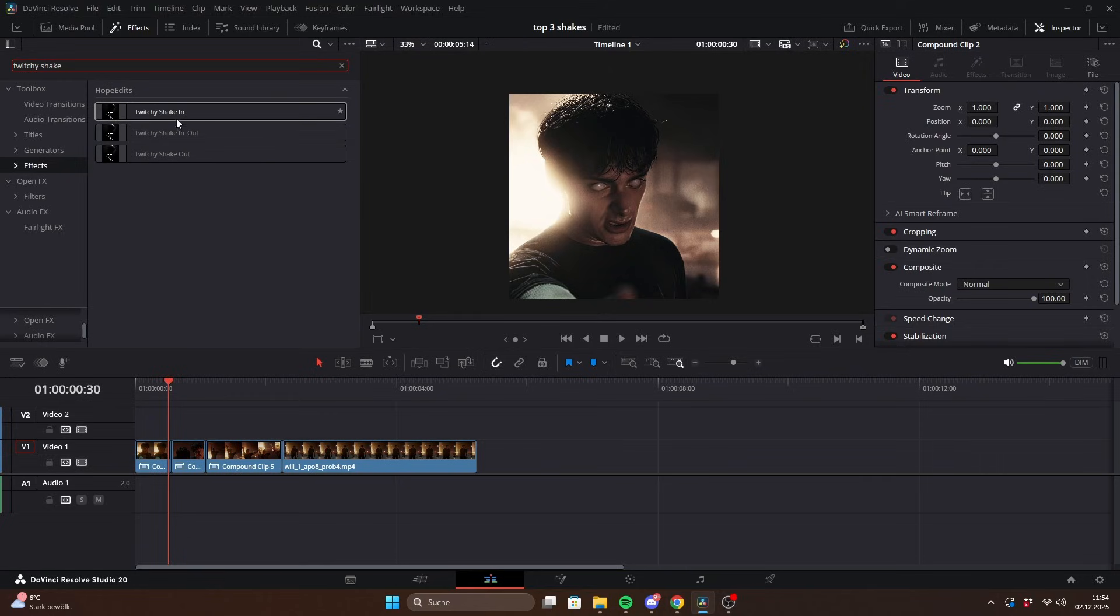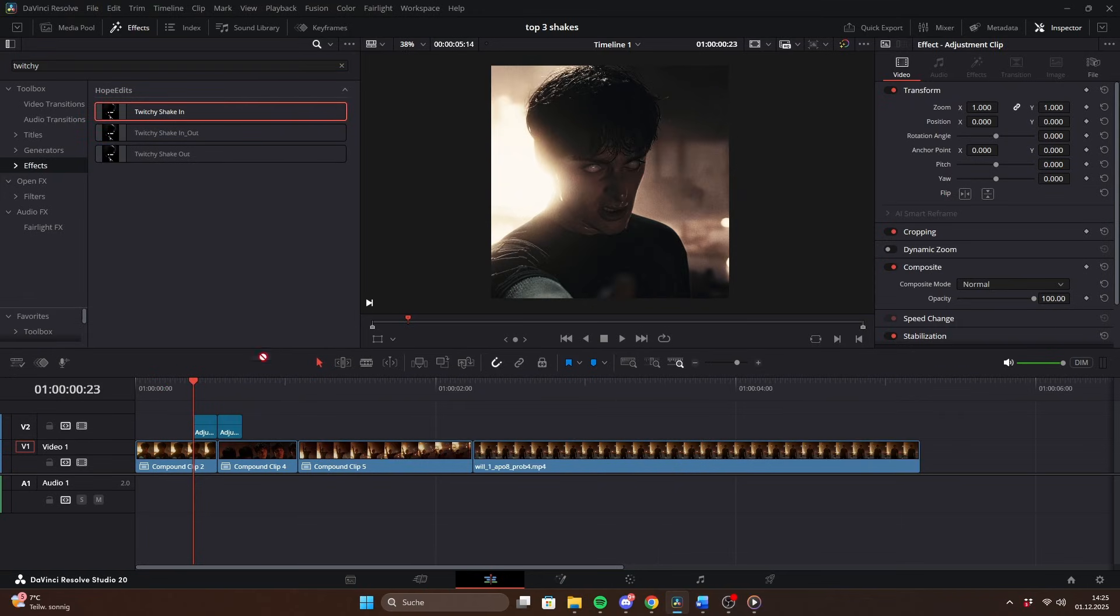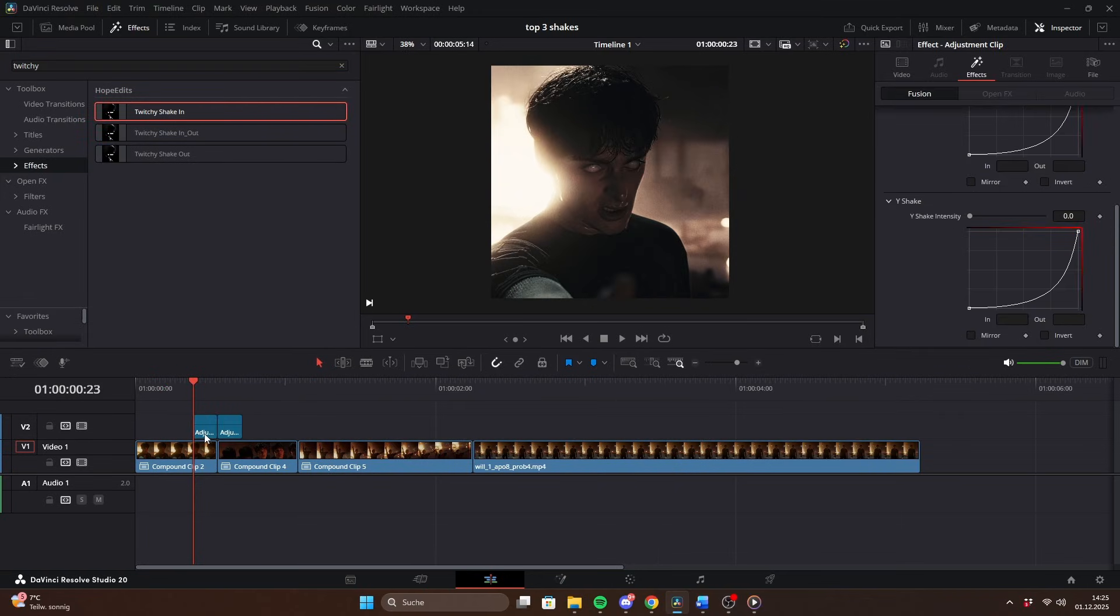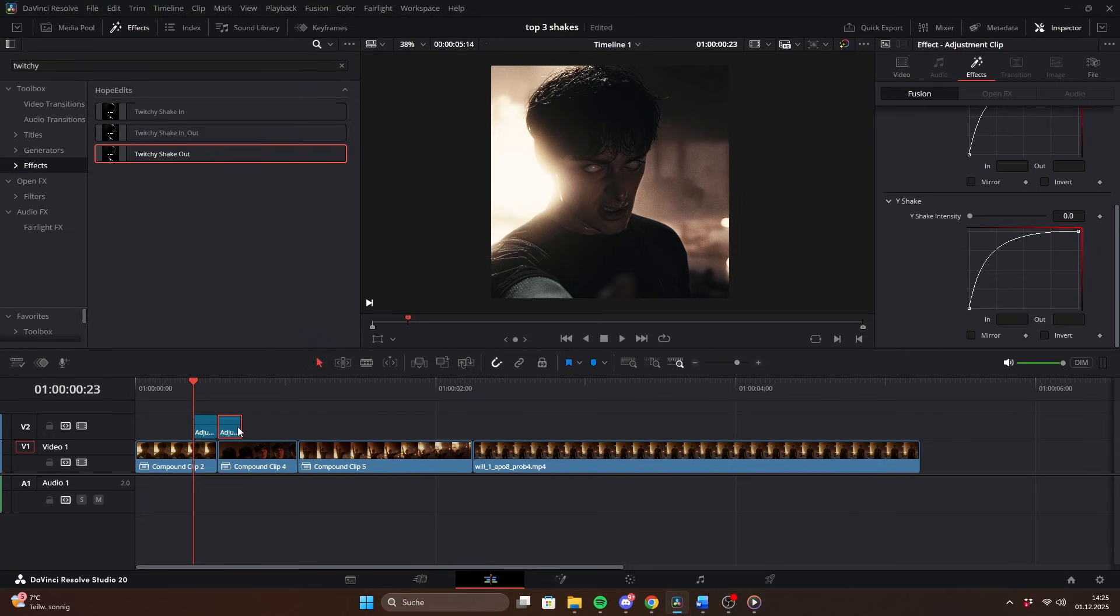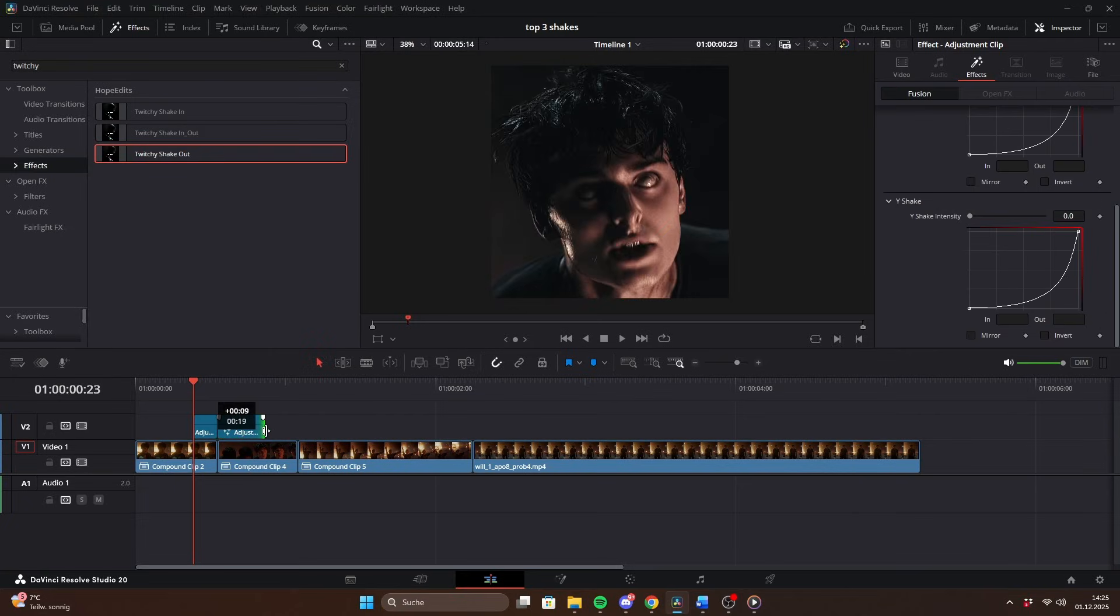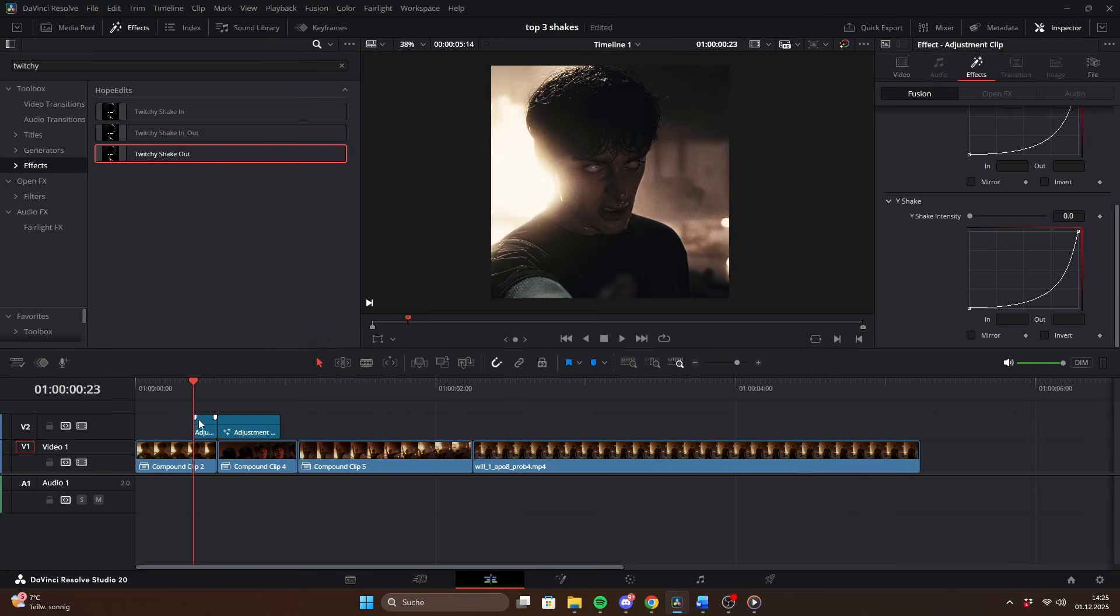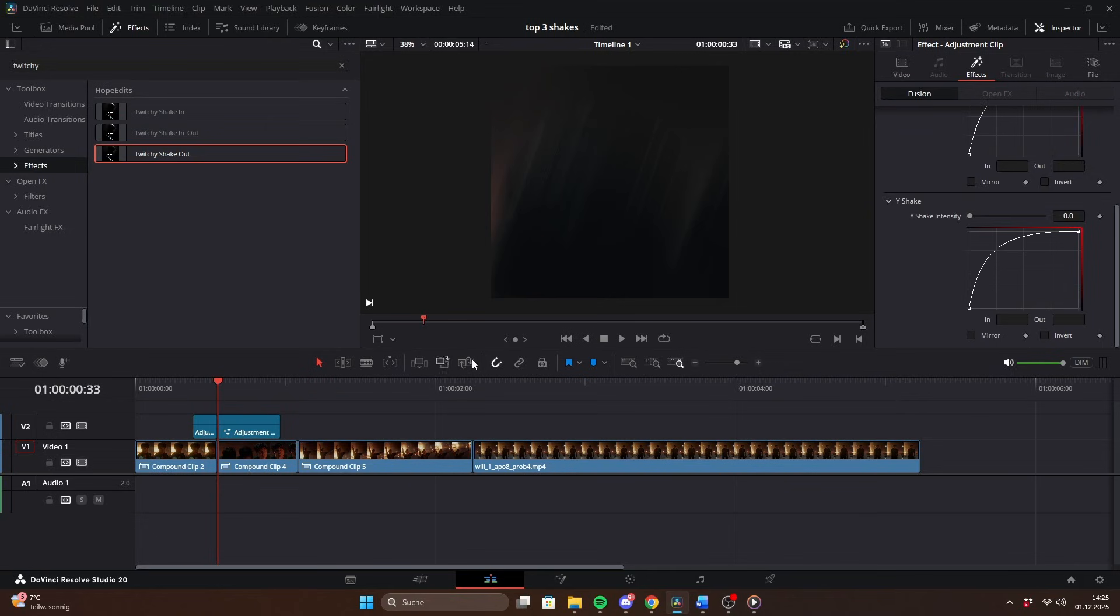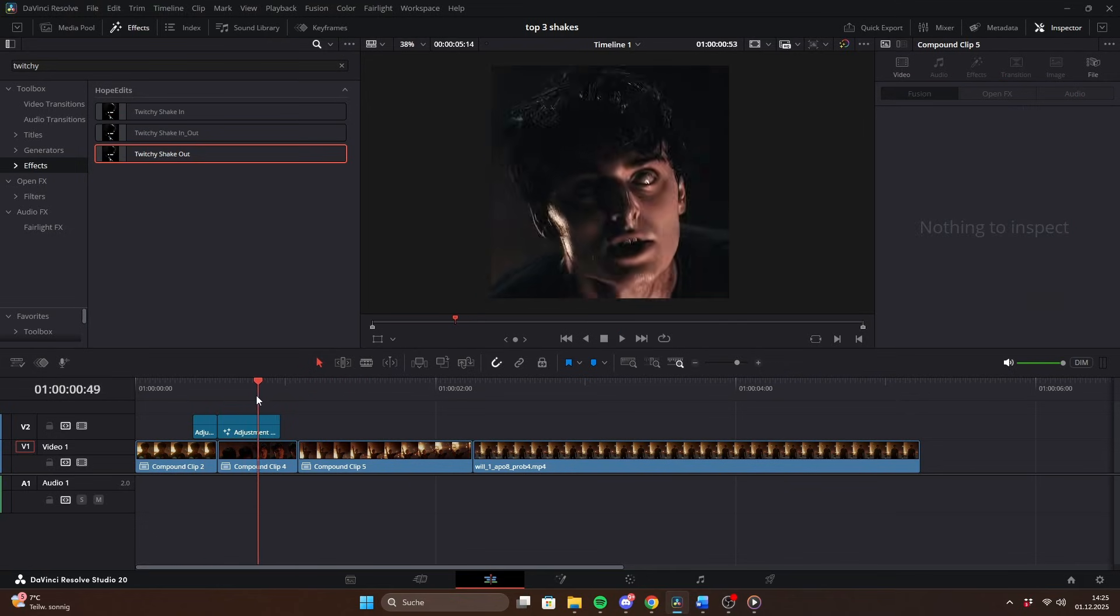For all shakes, you'll need an adjustment clip above your video clips. You can either use two adjustment clips like this and drag the shake in into the first one and the shake out into the second one. This gives you the benefit of controlling the length of the in and out transition separately.